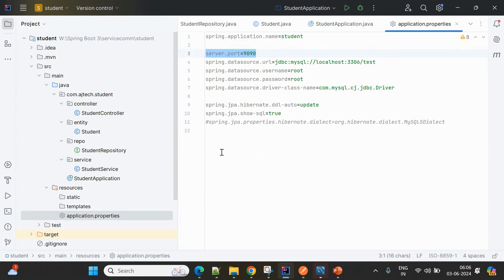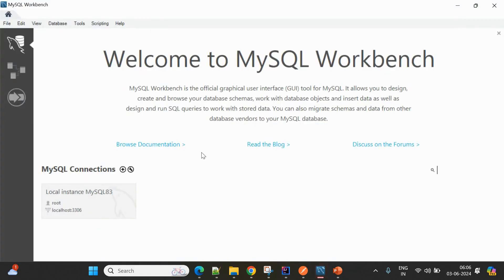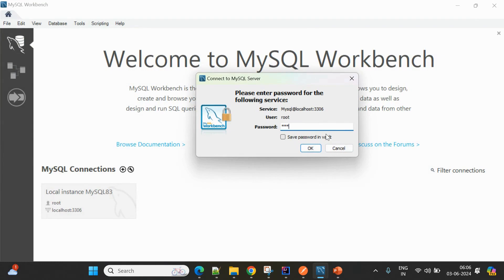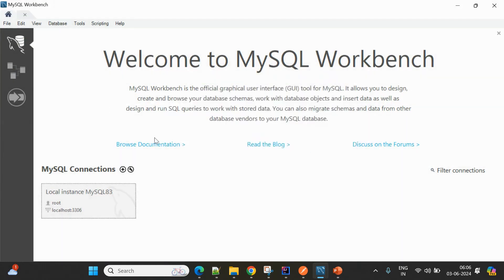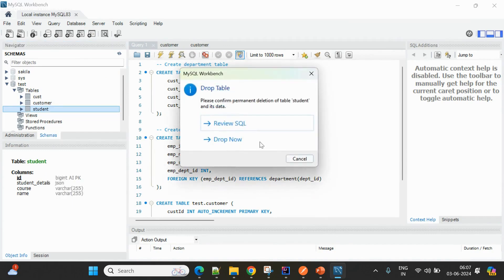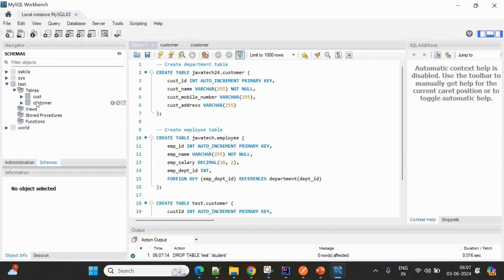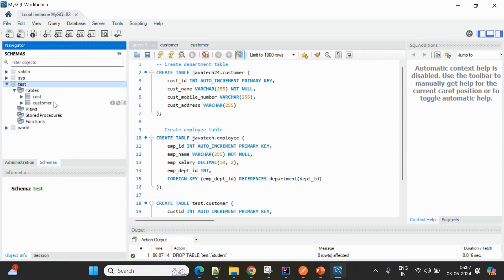We also need to define database properties. I'm setting server.port for this service to run on 9090, along with the schema, username, and password — these are the properties required to work with MySQL. Let me start the student service now. If you check my database, in the test schema there's currently no student and no course table.